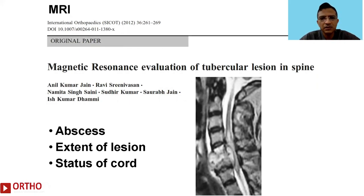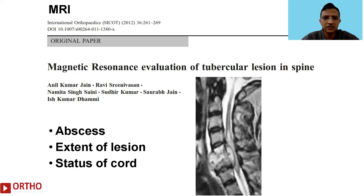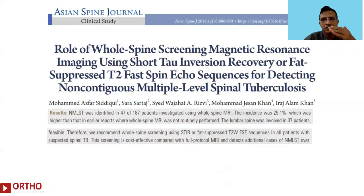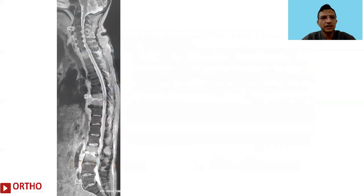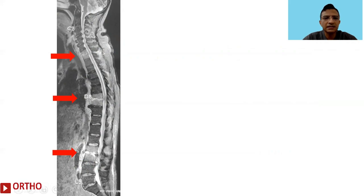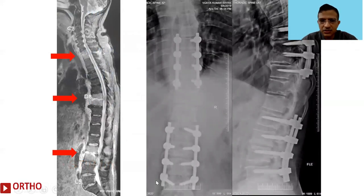Coming to the next modality — MRI — this is very popular, commonplace, and now universally available in practically all parts of India. Various features to look for on MRI include abscess, extent of lesion, and status of the cord as seen here. We also want to look beyond the main lesion for skip lesions; STIR imaging of the whole spine is very useful for this. Here is an illustrative case with skip lesions at three levels; the thoracic and lumbar levels showed instability and required surgery.